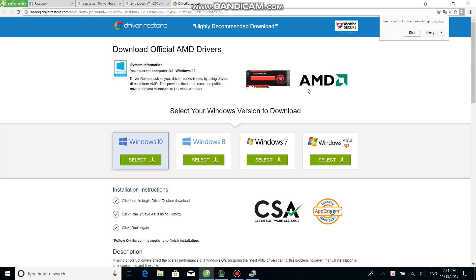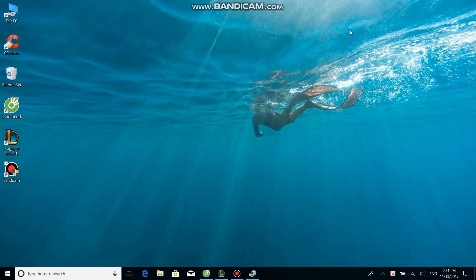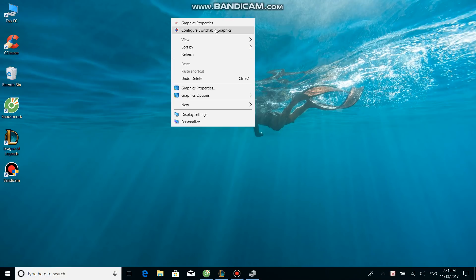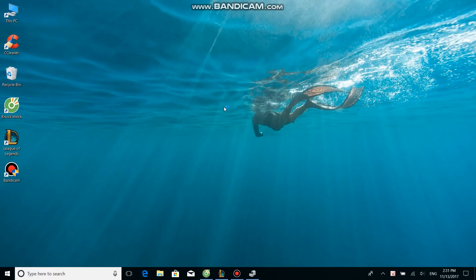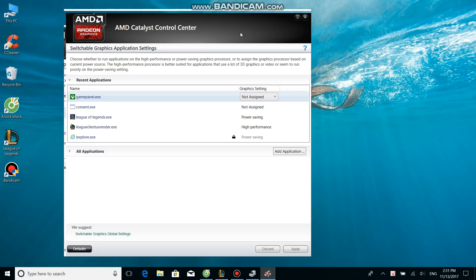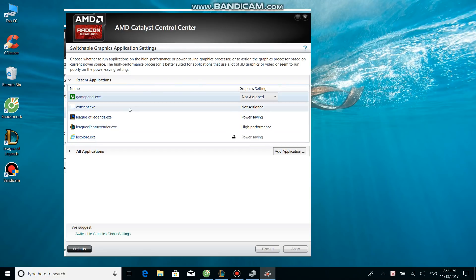After that, right-click on the screen. As you can see, we have Graphics Properties or Configure Switchable Graphics. If your graphic card is AMD, you might see these things. First thing you need to do is click on this one. I don't know how NVIDIA graphic card drivers look, but you need to find something like Switchable Graphics Application Settings.